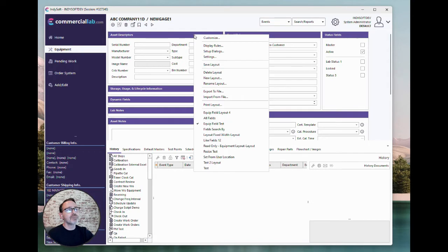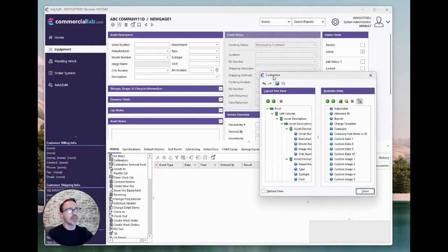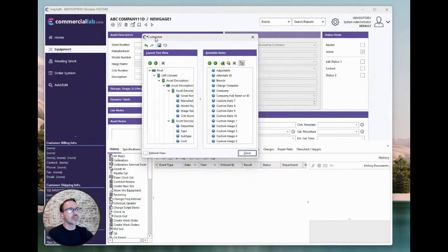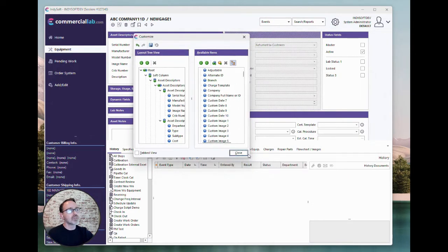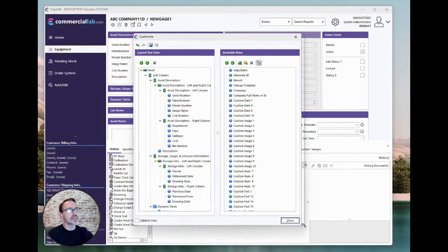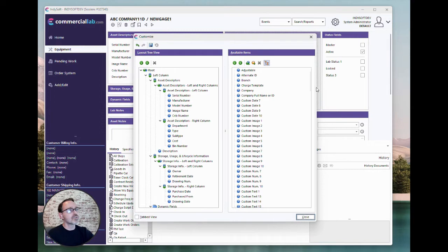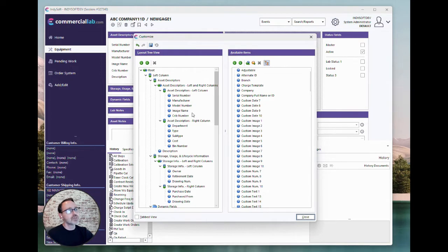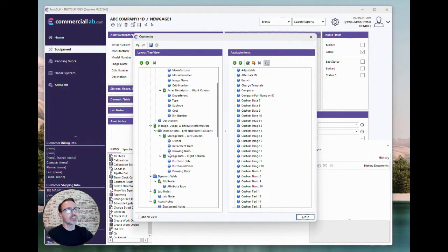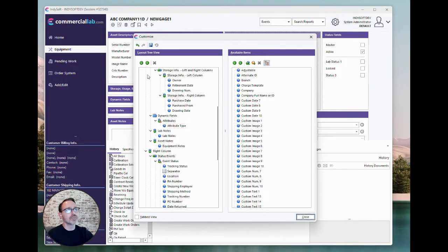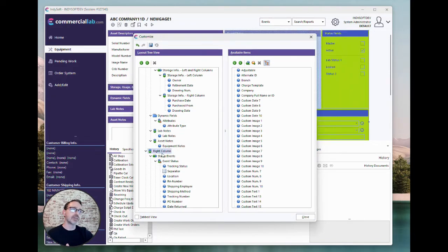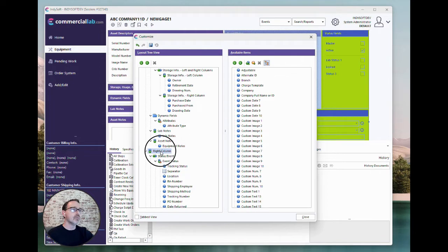Tip number three, sometimes there can be so many different fields that are available in the software, especially on the equipment layout. And it can be a little bit overwhelming seeing these listed in the available items listed on the right. An important thing to keep in mind is first thing is you have this button on the very right for view as a tree or a plain list.